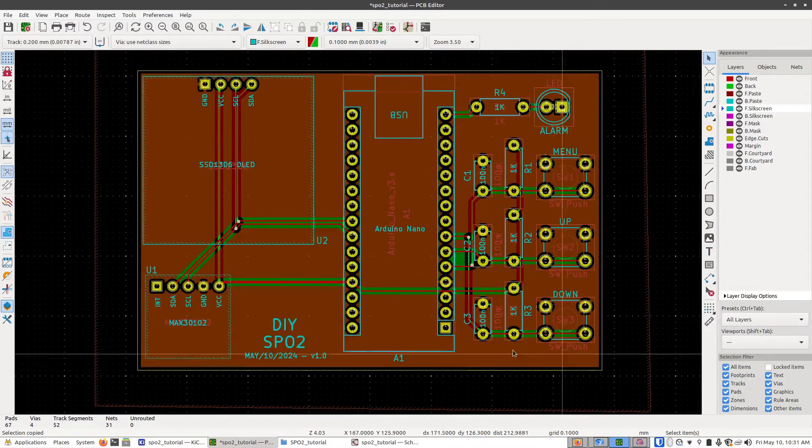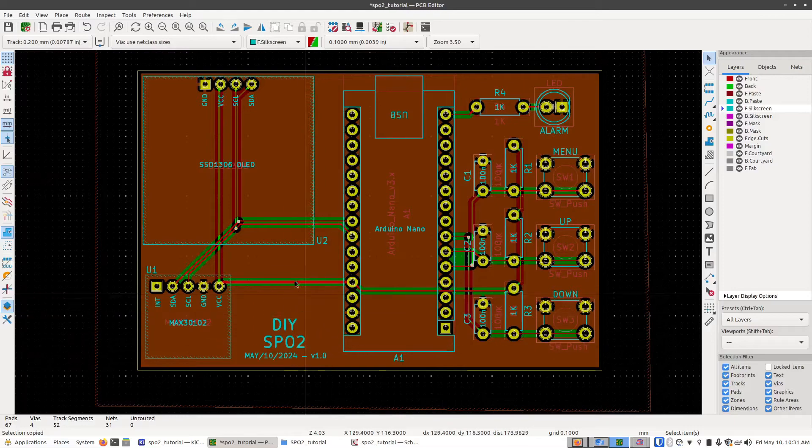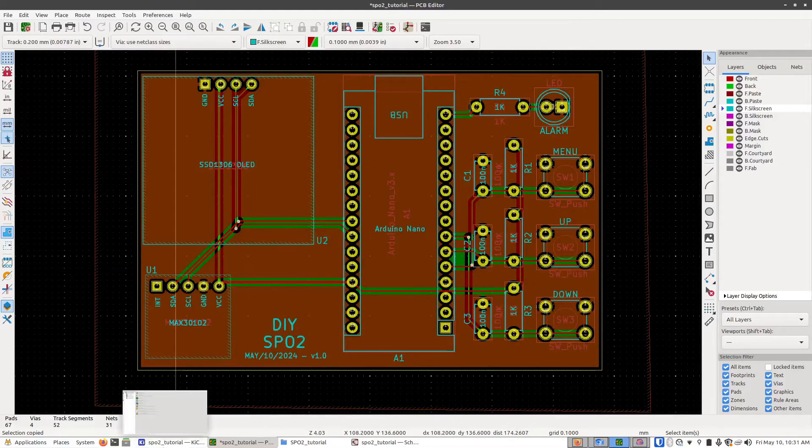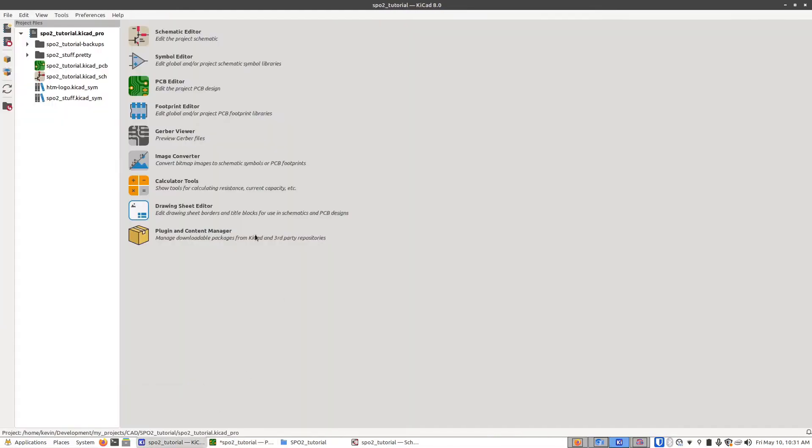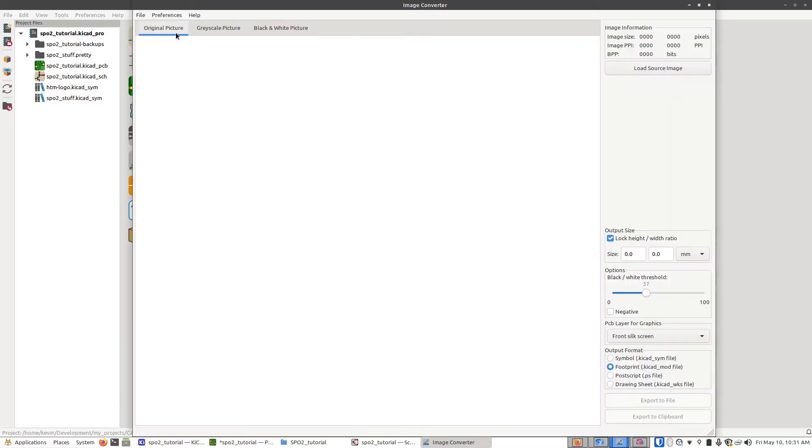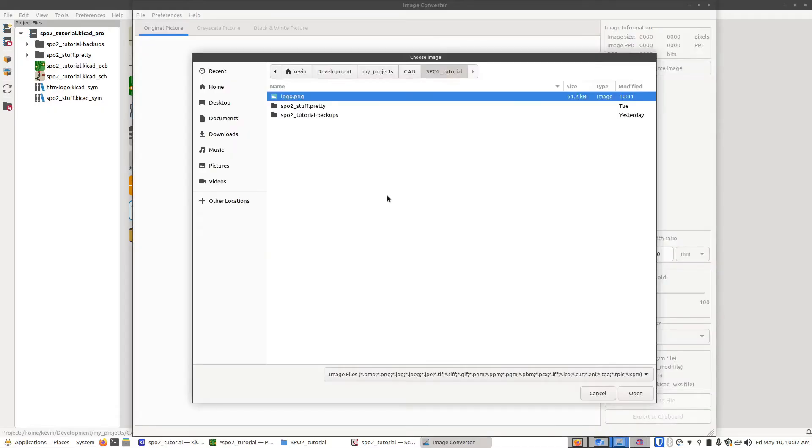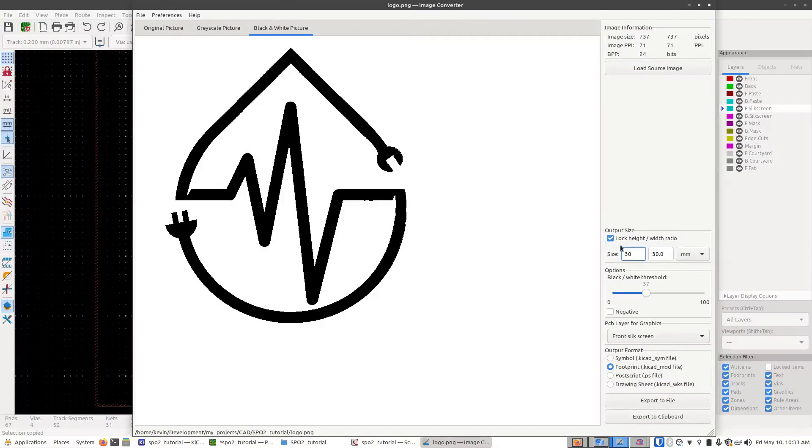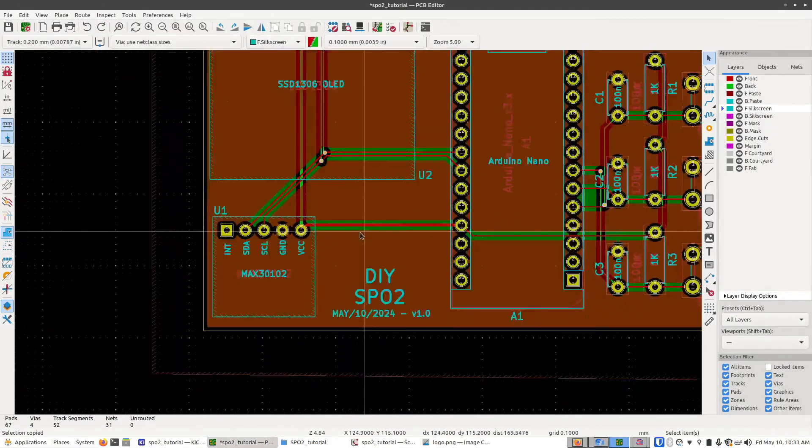You can also add logos and image graphics onto this. To do that, I'm going to go back to the main page, click on image converter, click on original picture, and then load source image. Find out where your image is that you want to load. So for example, I'm going to use this one and we're going to change the size of it. So I'm going to go back to the board here. Say we want to put it right there.